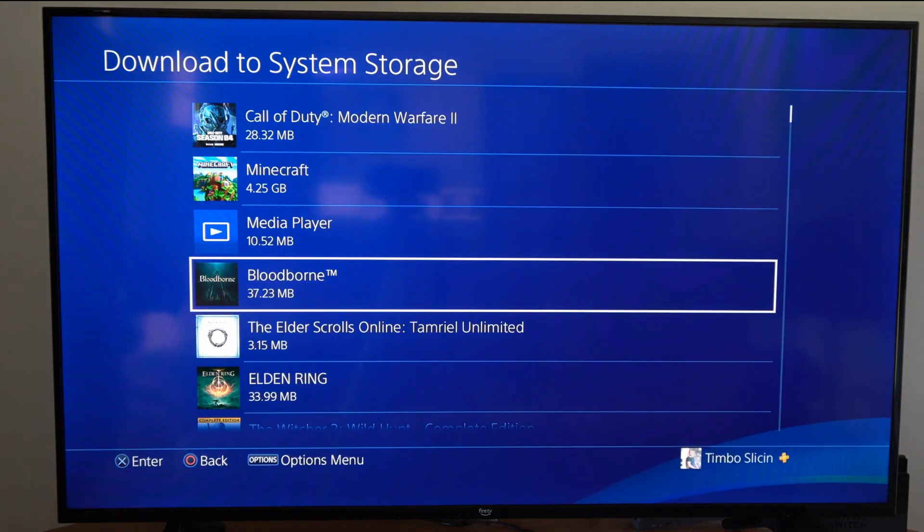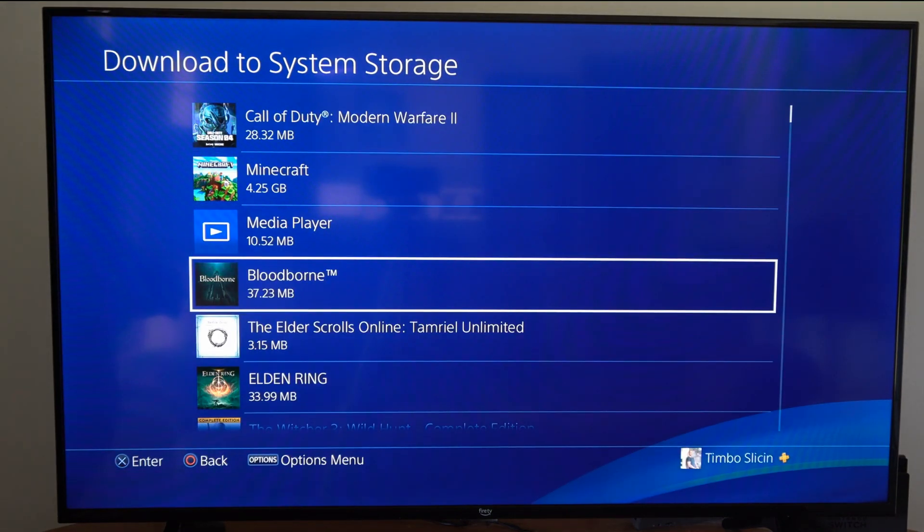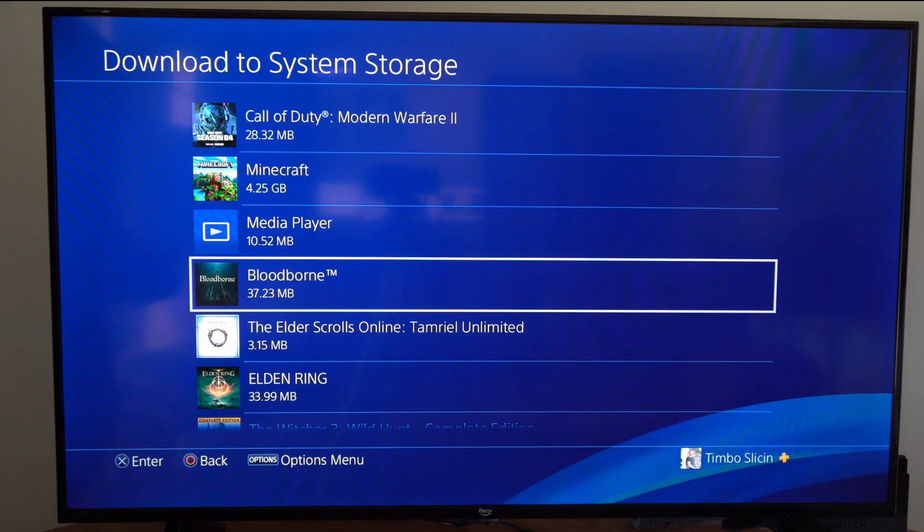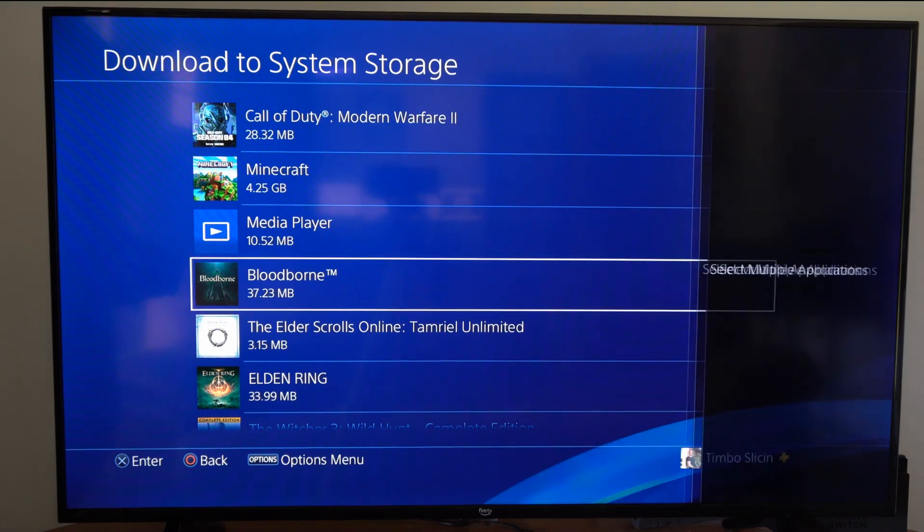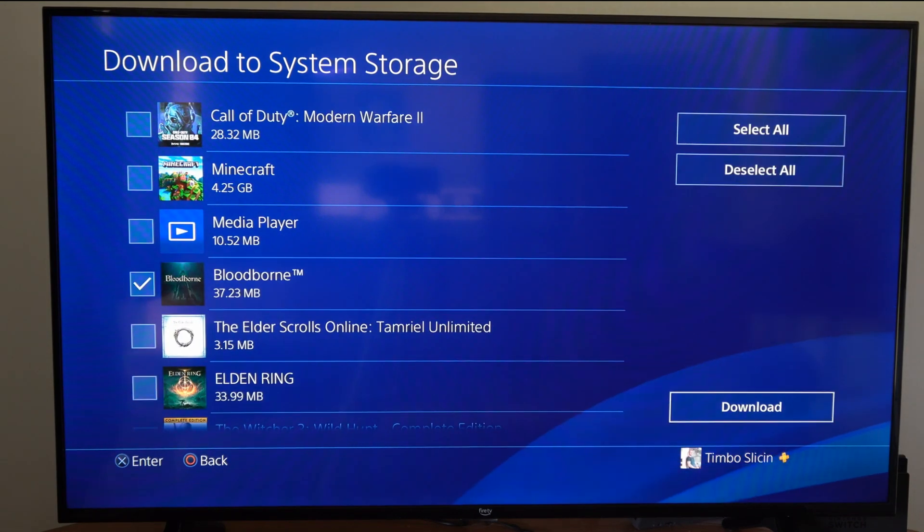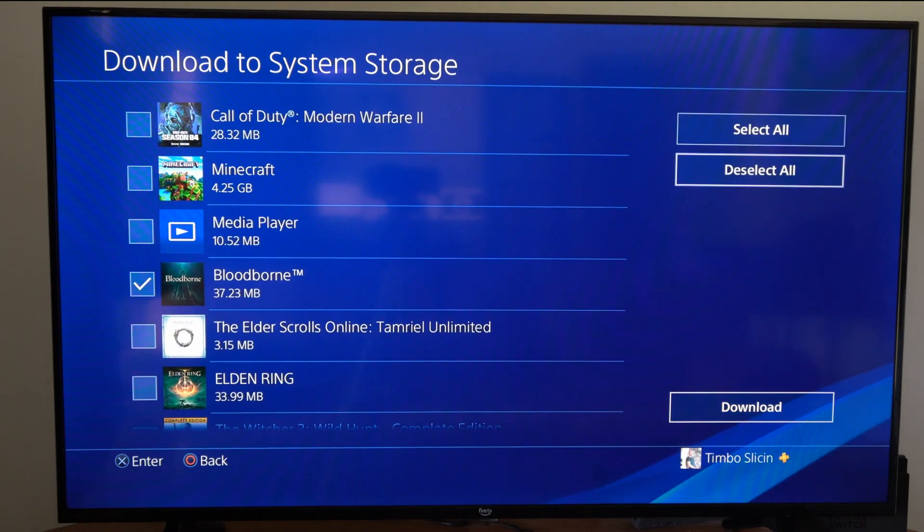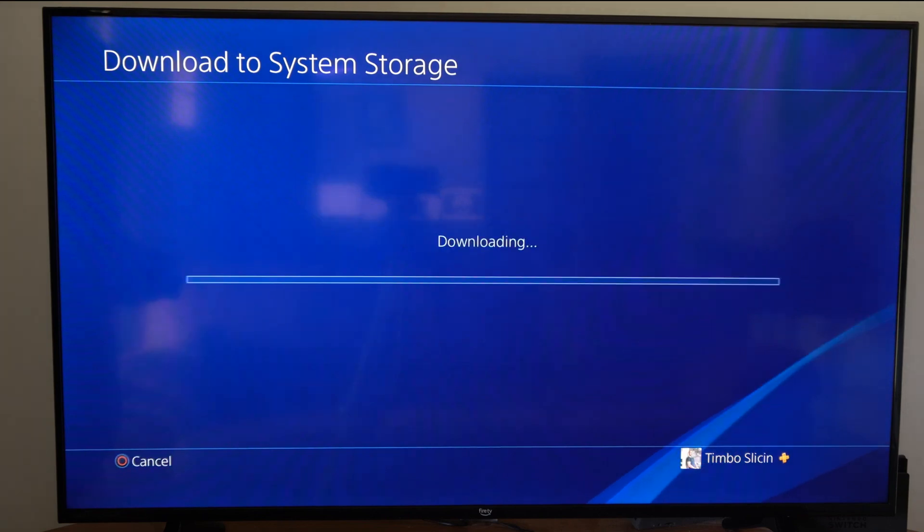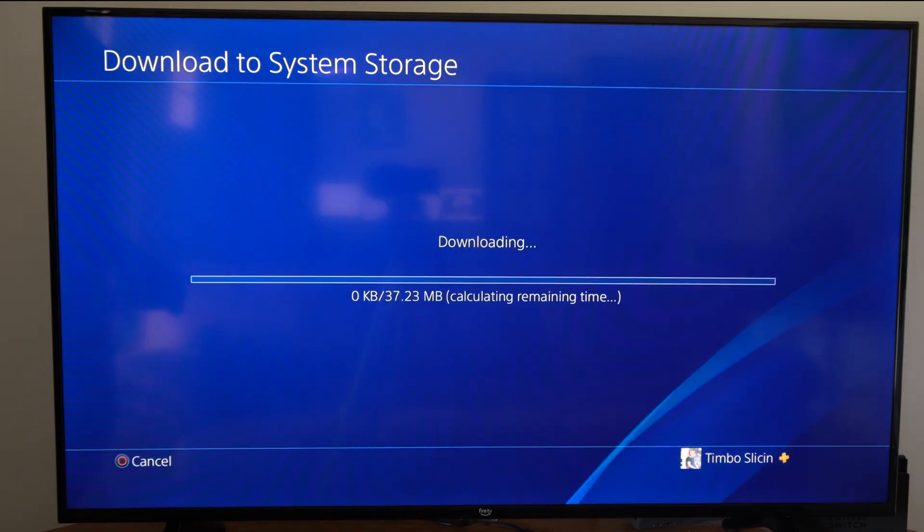So here's Bloodborne in the online files. I can go to this and then select multiple applications, and then I can download the file back to my PlayStation.